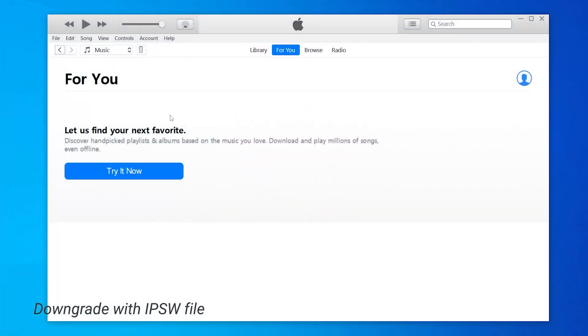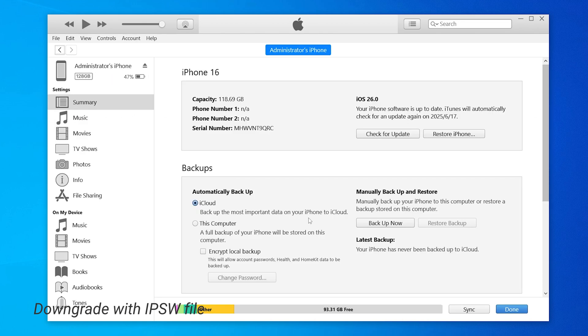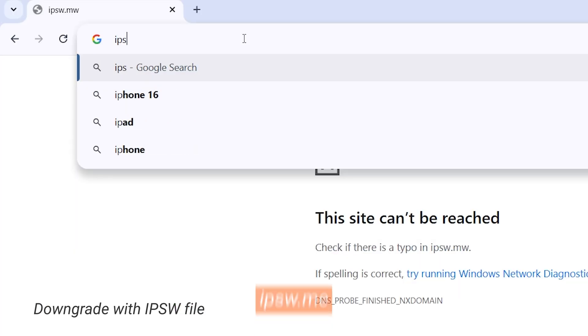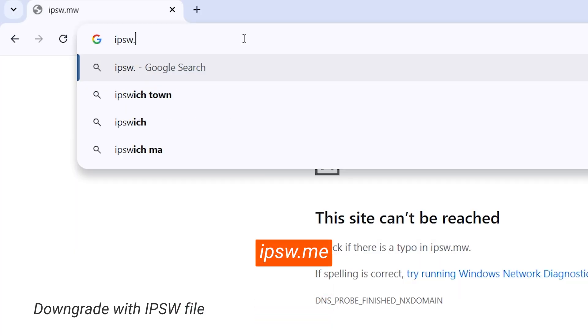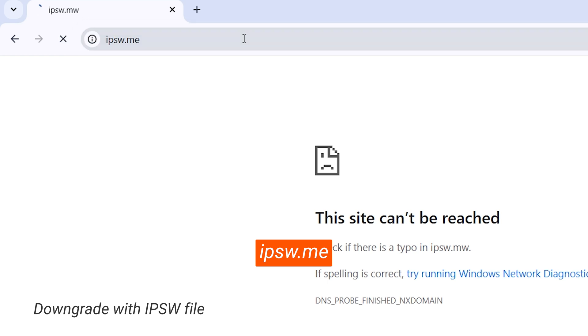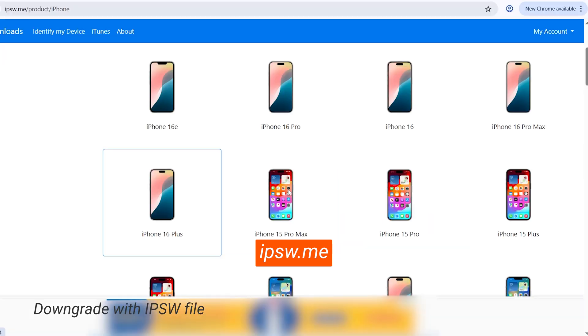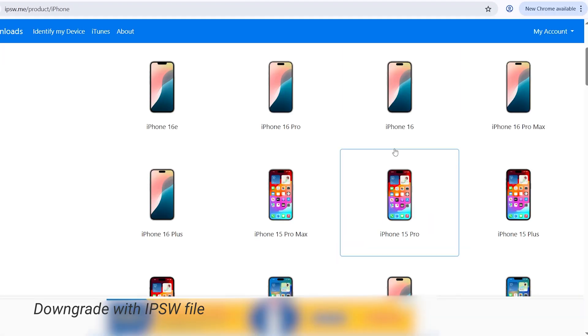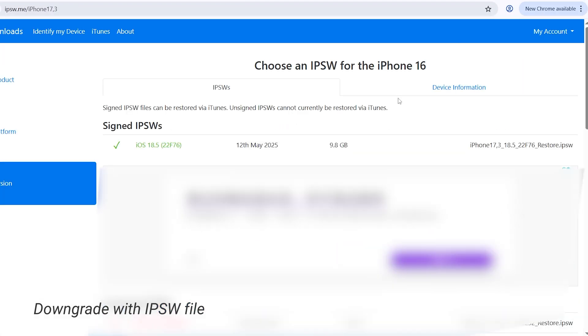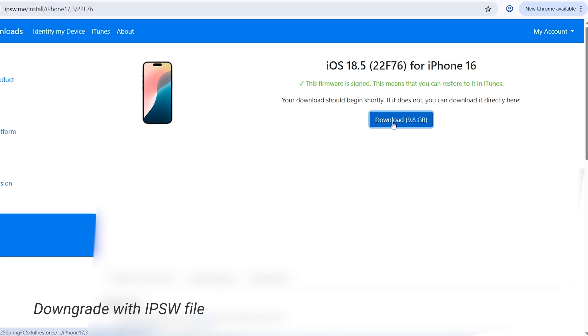If you want to learn how to downgrade using an IPSW file, we'll show you the steps, but please note we're not responsible for its safety or stability. First, you need to back up your phone. You can do this on iTunes. Visit the IPSW.me website to locate the iOS files you want for your iPhone model.